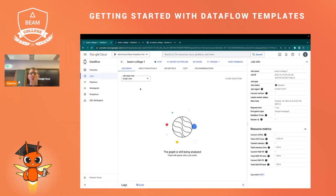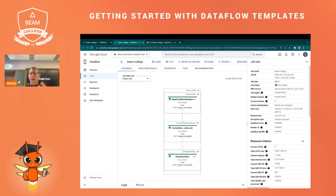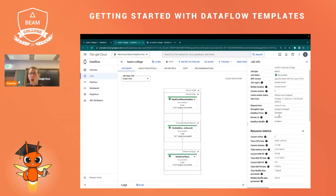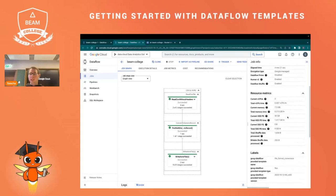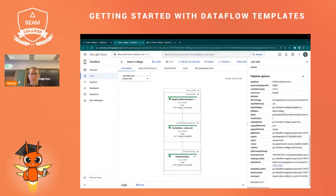We are redirected to the jobs page. Once the job is started, we should see the tree of the job, and at the end the job status should be 'Succeeded.' Once the job is succeeded and done, we see a page showing the status, what job type it was, what the elapsed time was, and how many CPUs, memory, and storage have been used. We also see the pipeline options at the bottom.